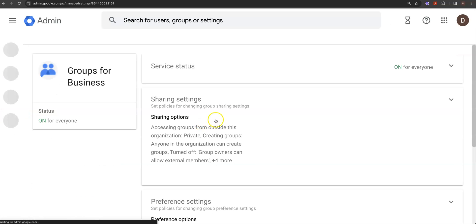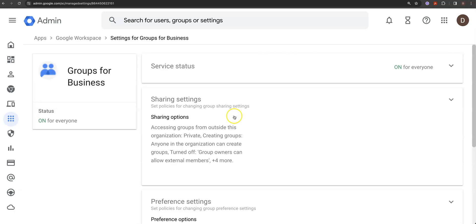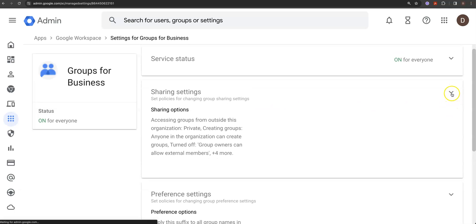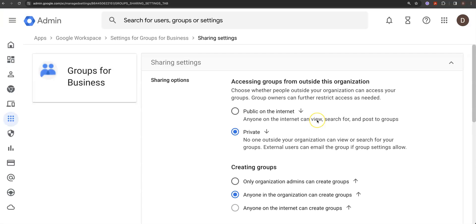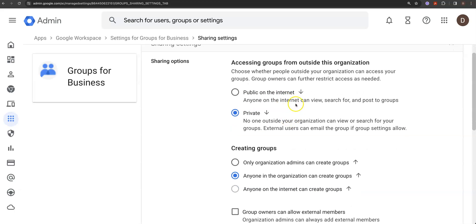You need to make sure you have this on. There are two ways of getting to it, but the big thing you want to do is check the share settings. Accessing groups from outside this organization — this is the global option, where you start off with everything for the whole company. You can actually go public on the internet — anyone on the internet can search for and post to groups.